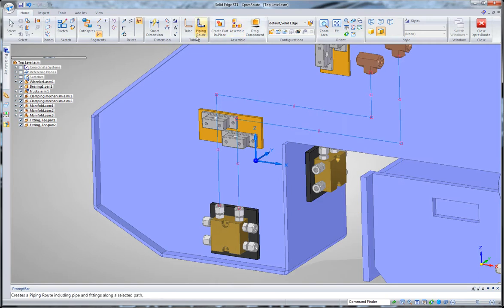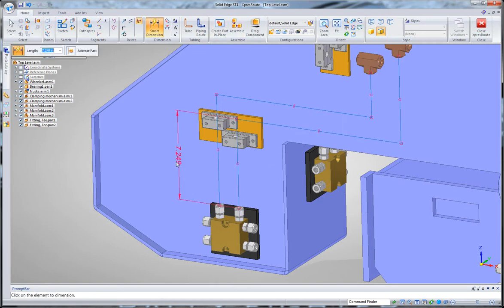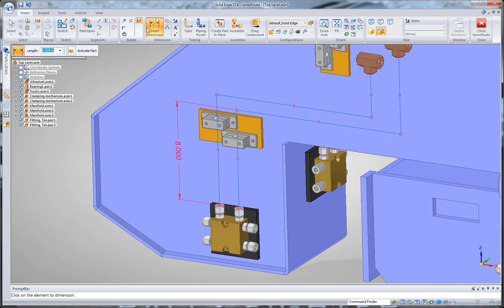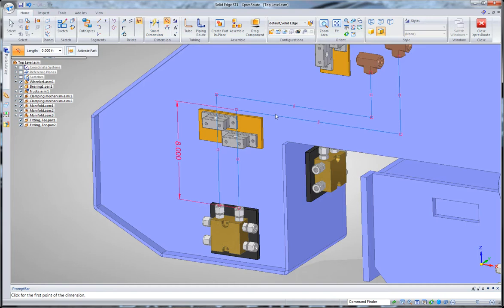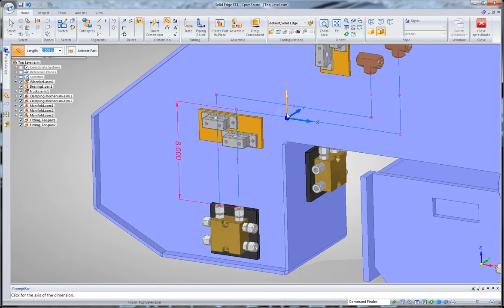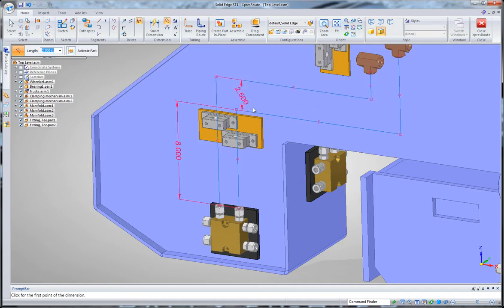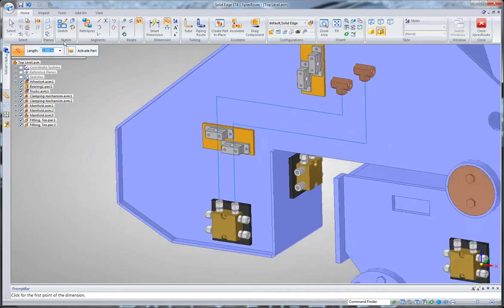Or we can actually put in dimensions. So for example, I can drop a dimension between there, and let's say make that eight inches. Or I can even use an axis dimension to place a dimension between these two lines. And I have to pick my direction of the dimension, in this case I'm measuring the vertical, but I can then key in an offset between those two paths.